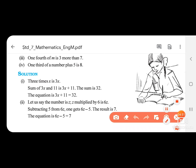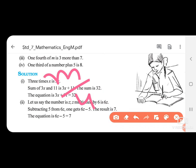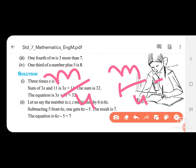Third: one fourth of M is 3 more than 7. One fourth of M is M by 4. It is 3 more than 7, meaning the difference — M by 4 minus 7 is equal to 3.